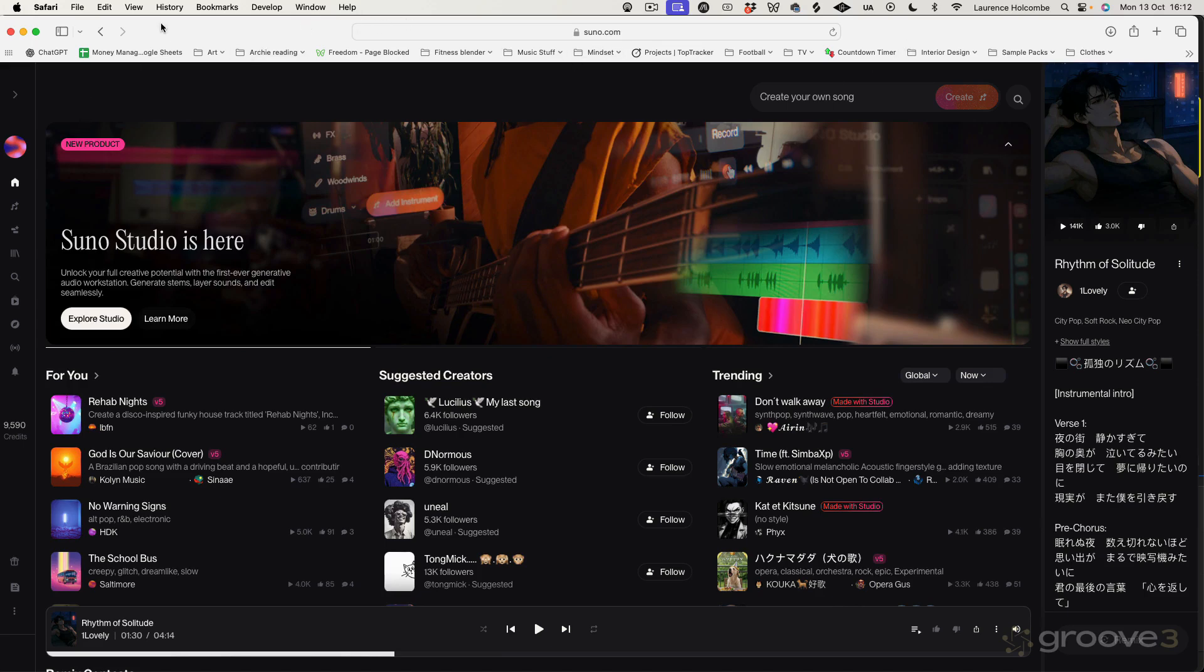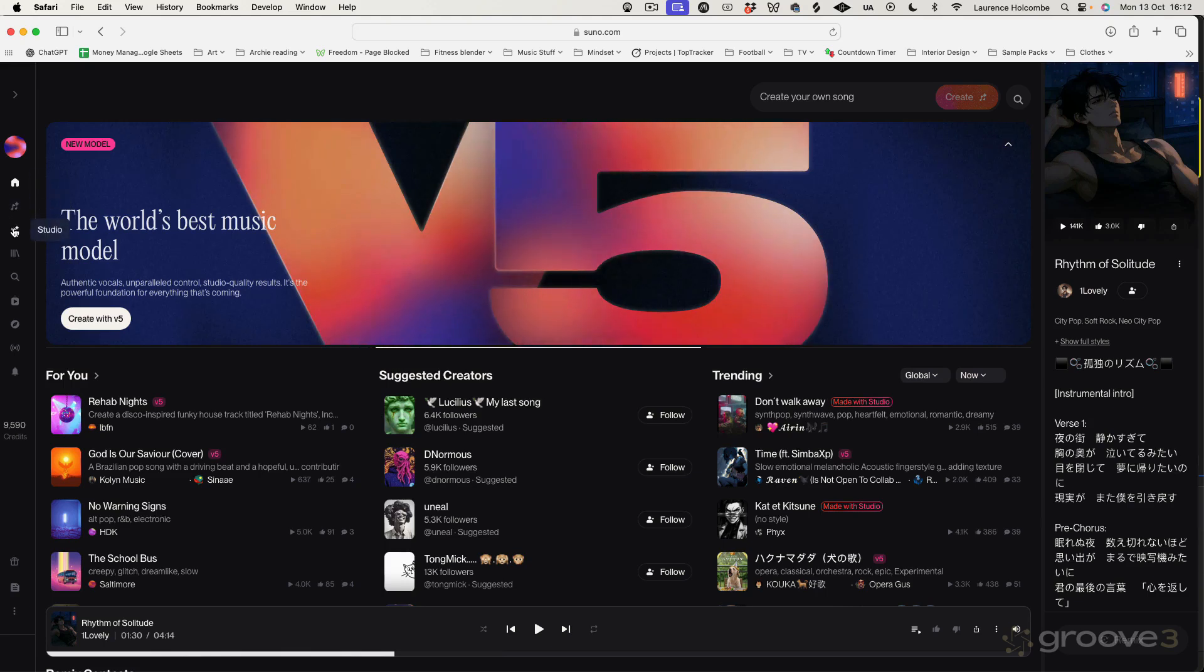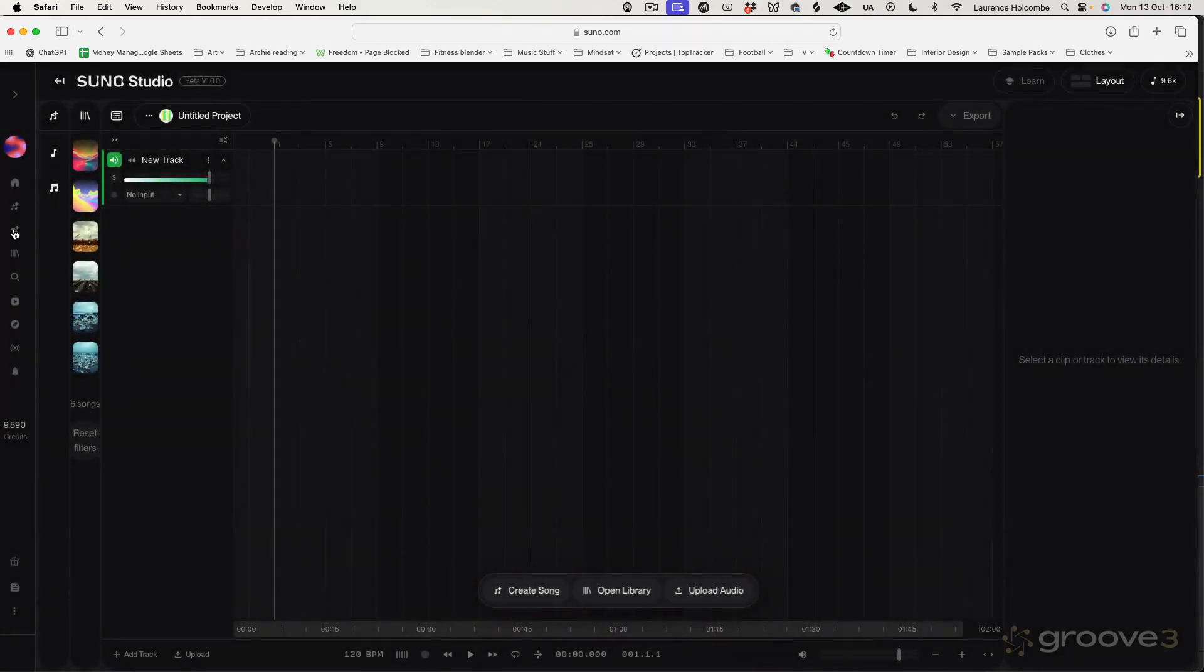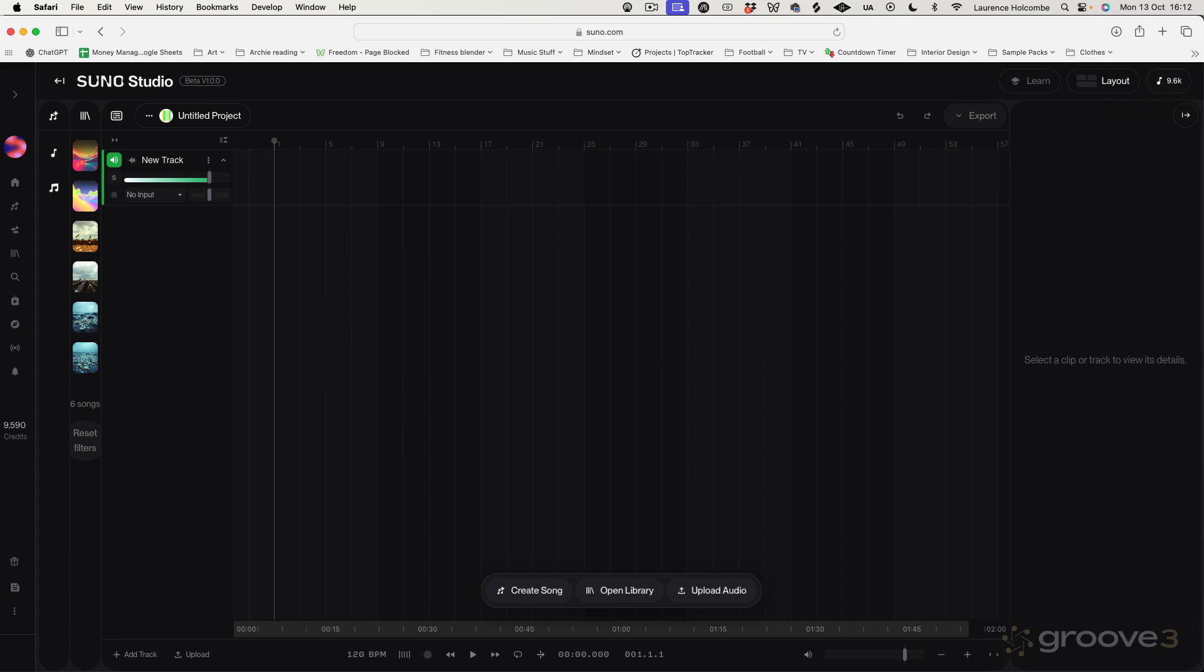OK, so this is our main Suno display. And across to the left here, we have a sidebar, essentially. We have some options here: Home, Create, and then Studio. Click on Studio, and it's going to take us through to Suno Studio. Now, you do need to have, I believe it's the Pro account to be able to use Suno Studio. So make sure you sign up for that, as you won't be able to use the Suno Studio features unless you have the account that allows you to use Suno Studio rather than just Suno on its own.